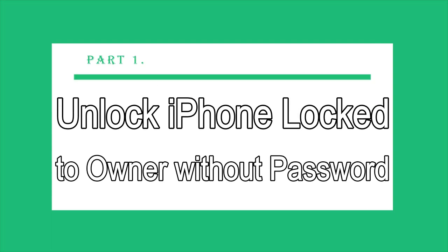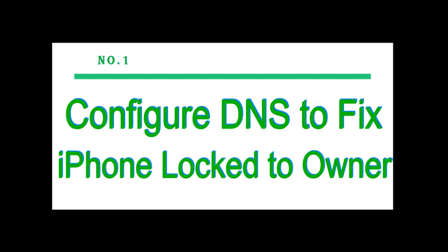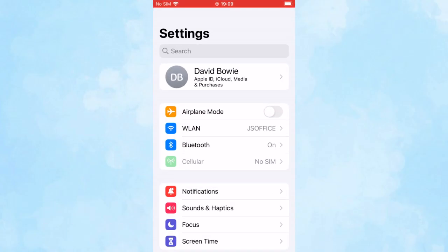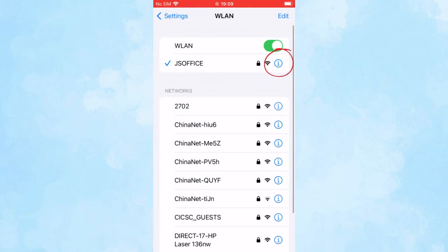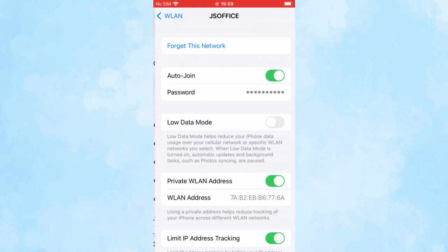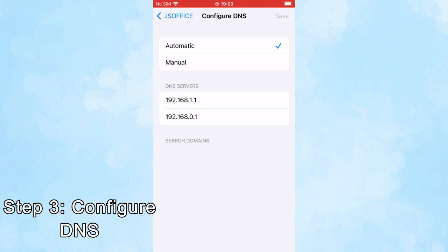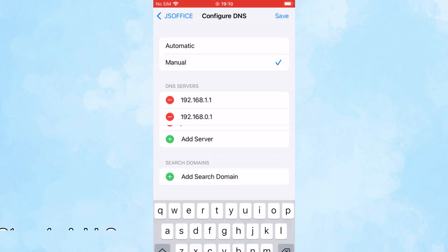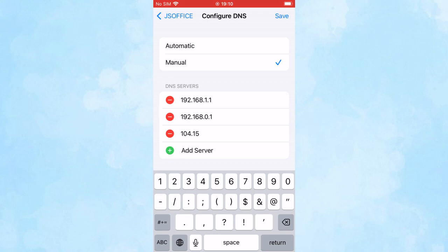Part 1: How to unlock iPhone lock to owner without password. Number 1: Configure DNS to fix iPhone lock to owner. Step 1: Go to Wi-Fi settings and choose a network you connect to. Step 2: Tap the info icon and get to the next screen. Step 3: Select Configure DNS and change it to manual option. Step 4: Tap Add Server and enter the DNS value accordingly.